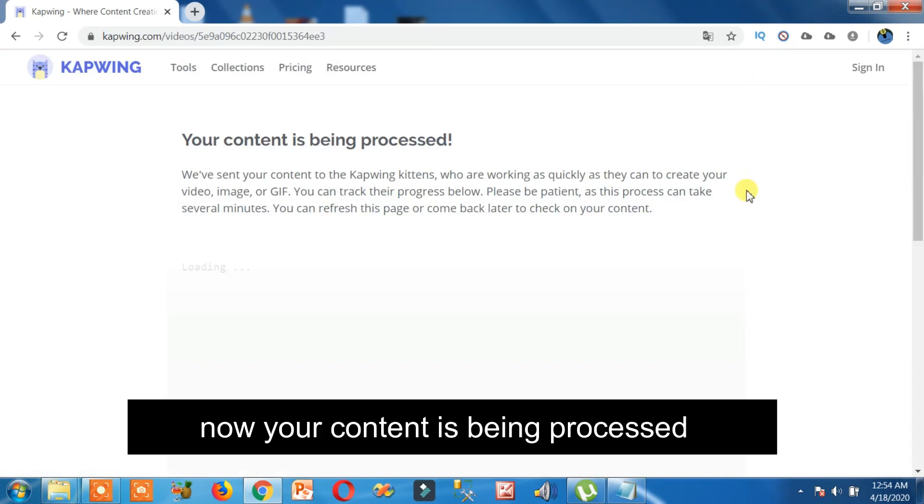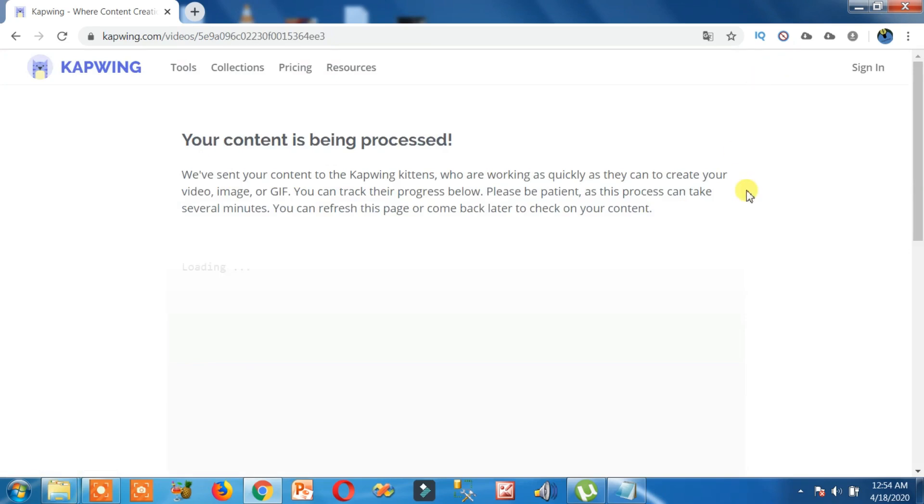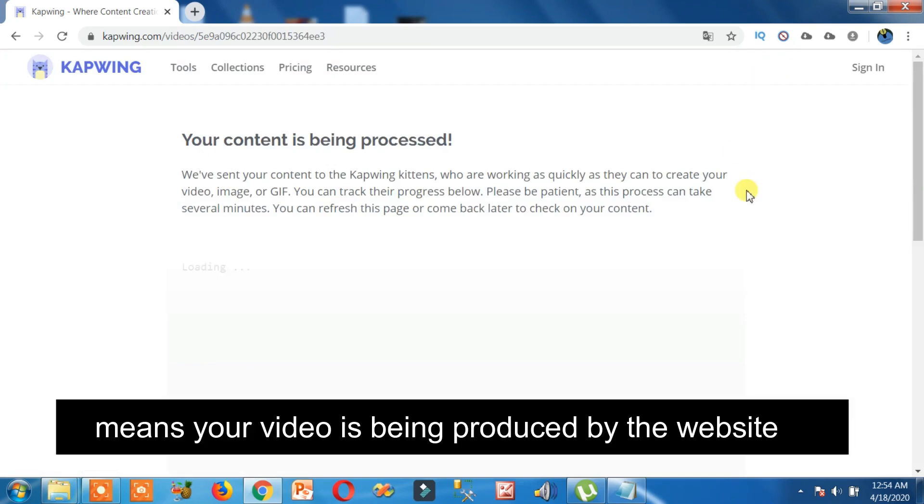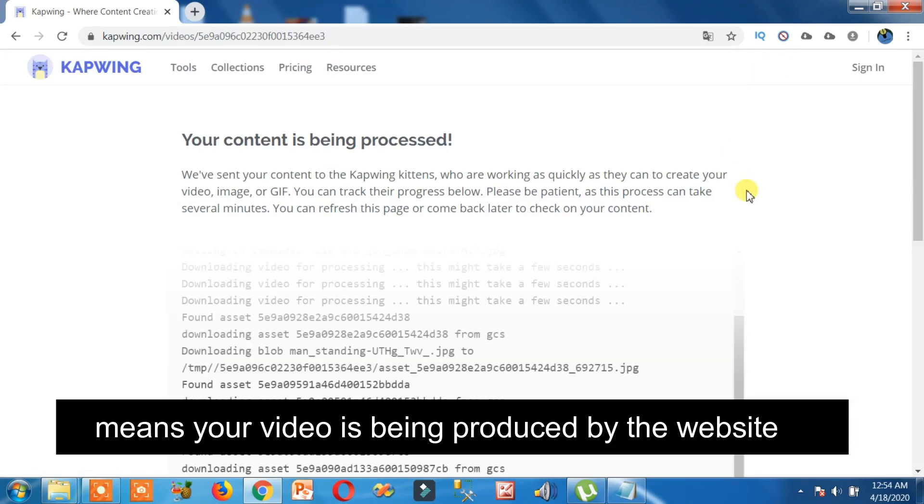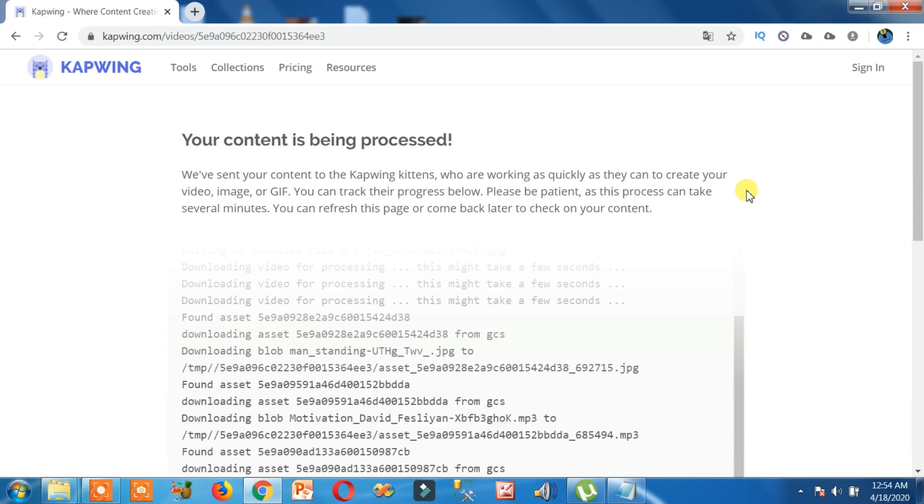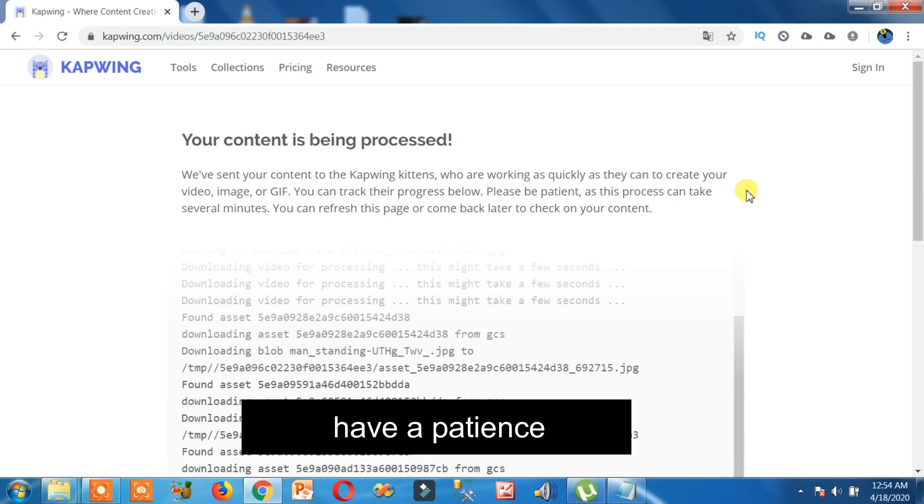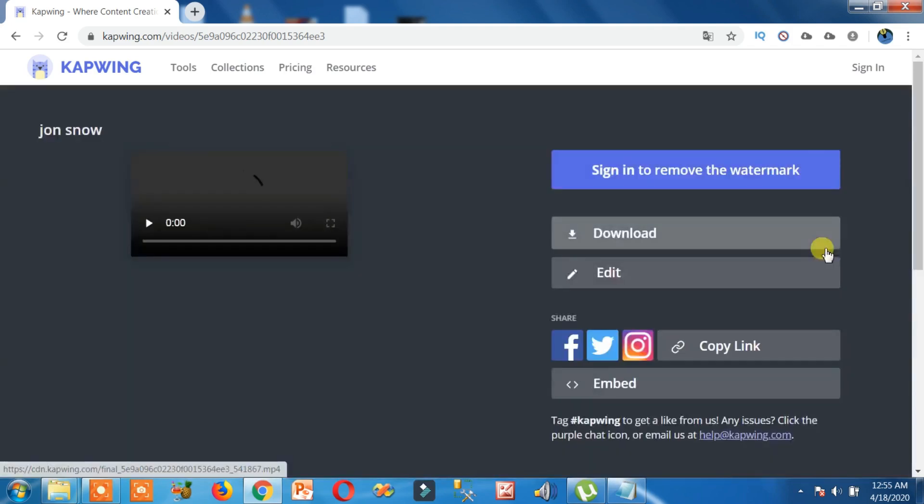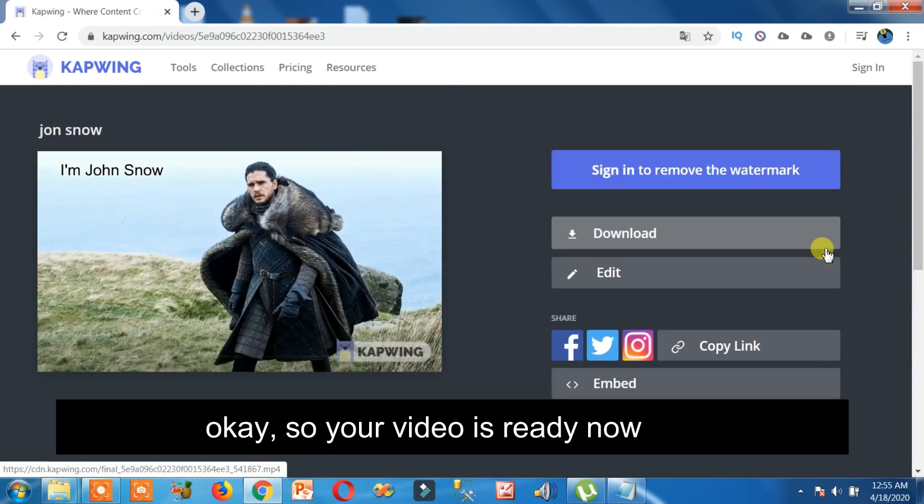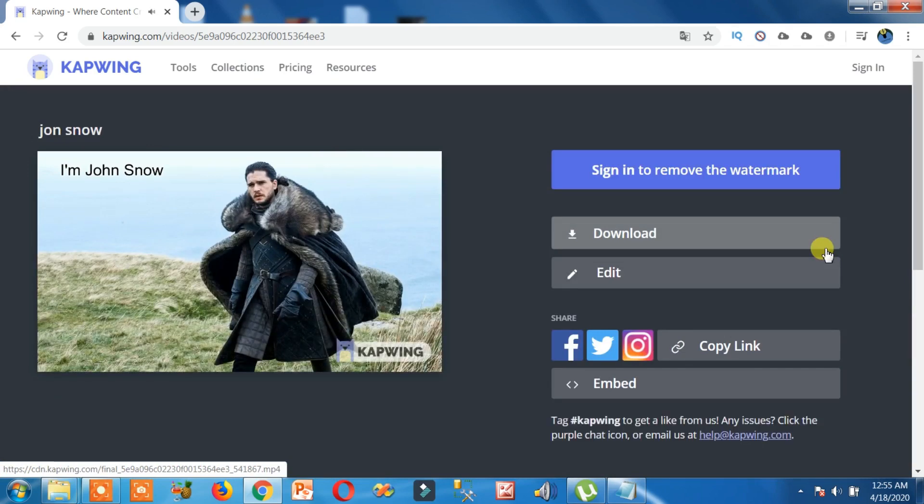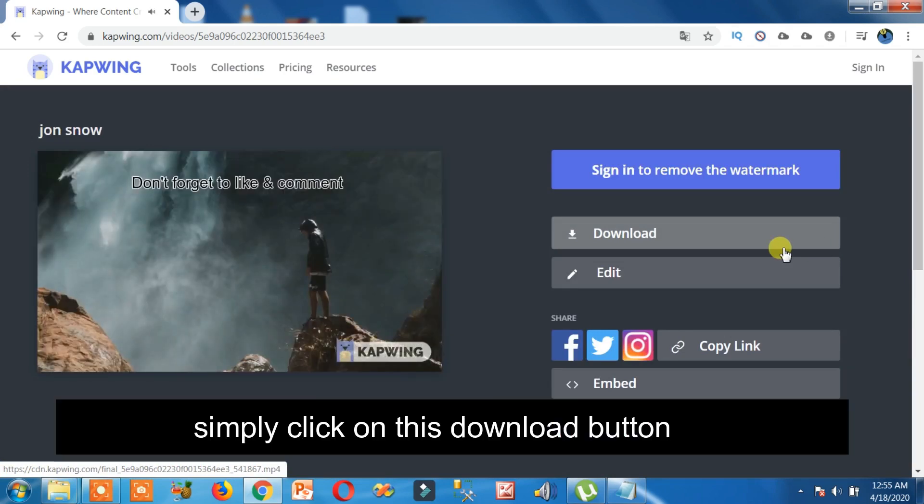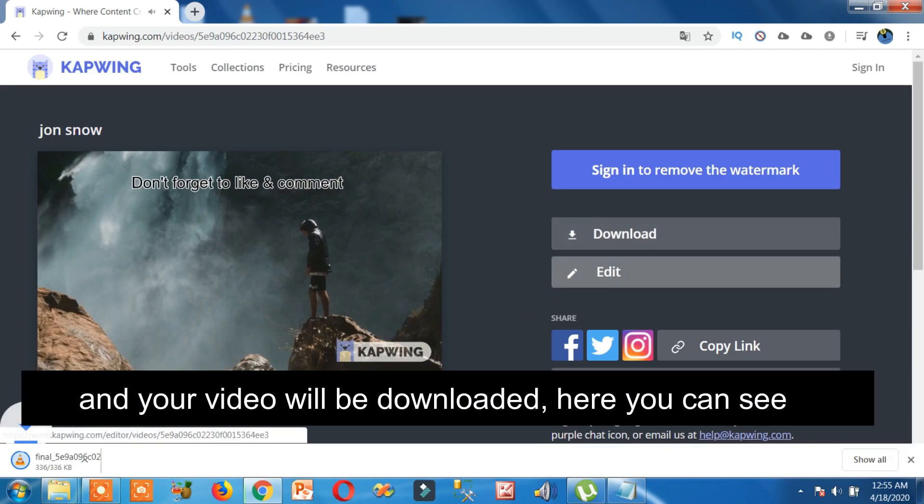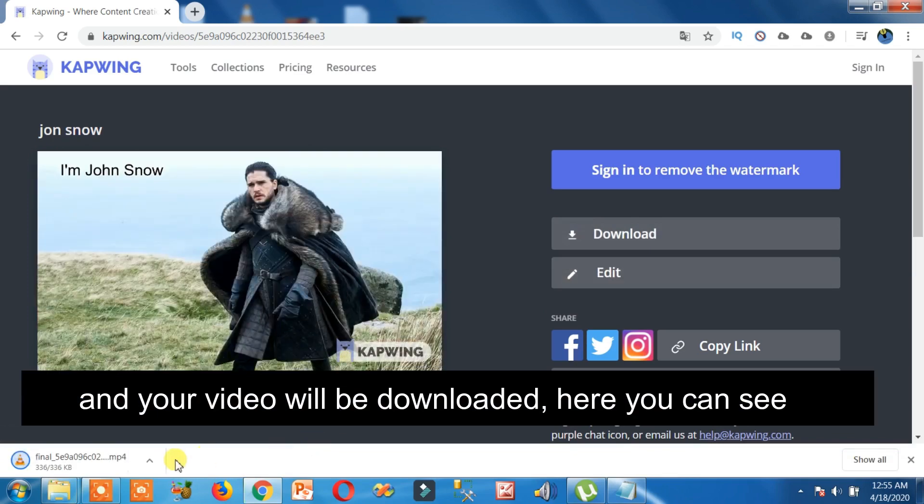Now your content is being processed, means your video is being produced by the website. Have patience. So your video is ready. Now simply click on this download button and your video will be downloaded as you can see.